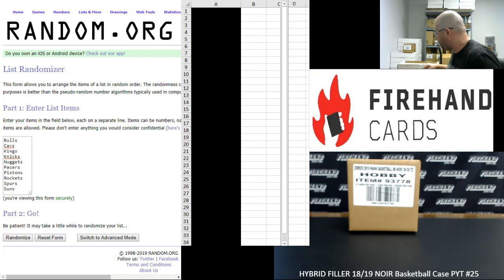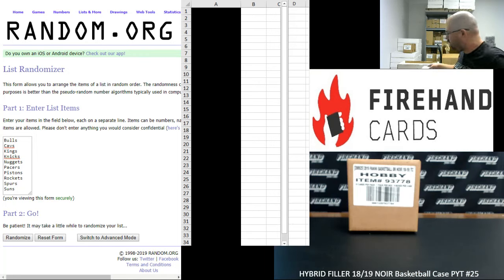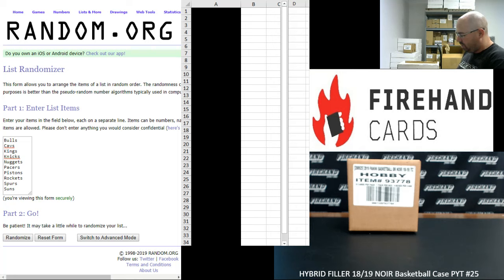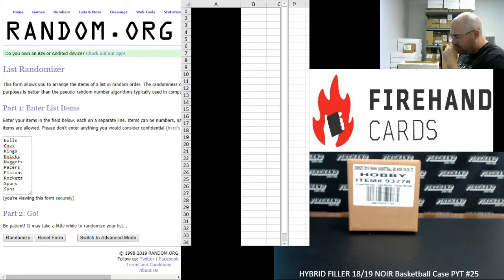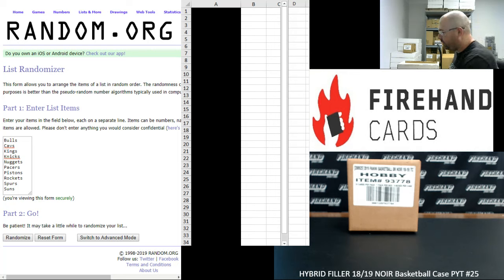18 of the teams in this break were already bought. 12 teams we put to this hybrid filler. Two of the 12 teams, the Hawks and Mavericks, are going off as random number spots. With the other 10 teams to be awarded in full.